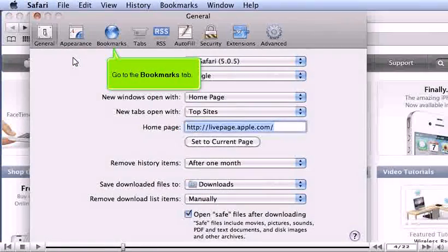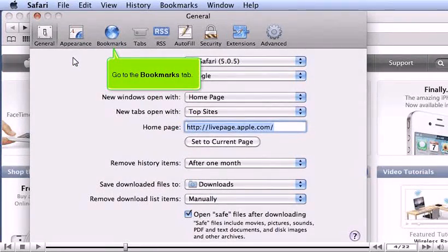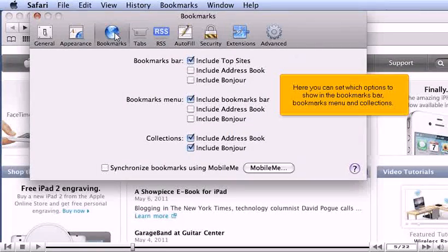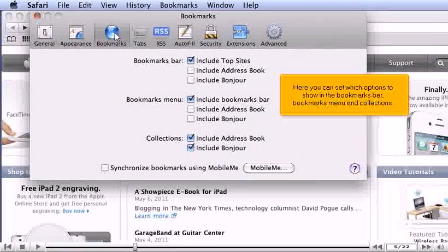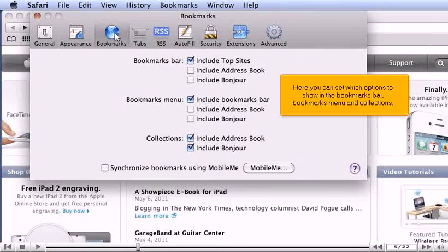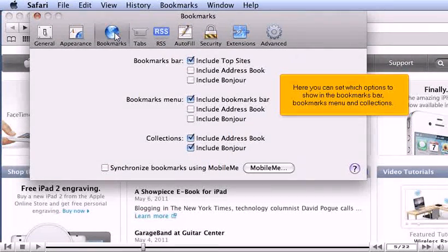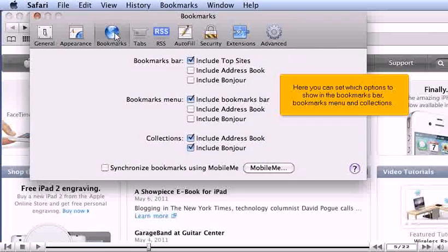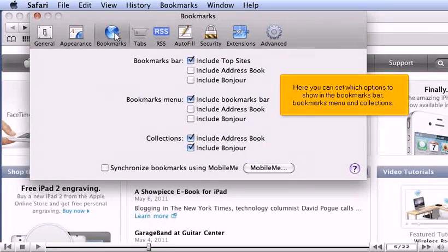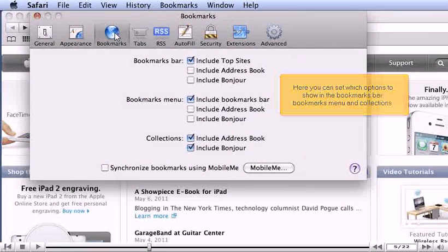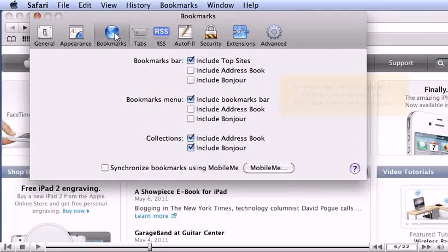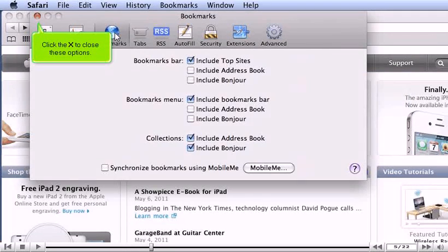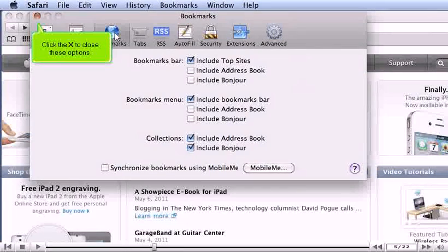Go to the Bookmarks tab. Here you can set which options to show in the bookmarks bar, bookmarks menu, and collections. Click the X to close these options.